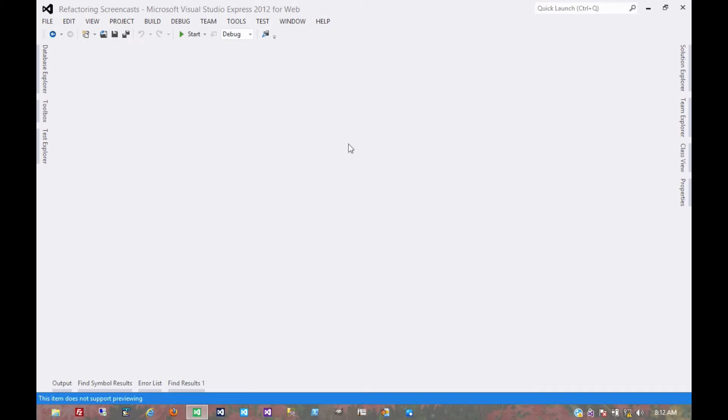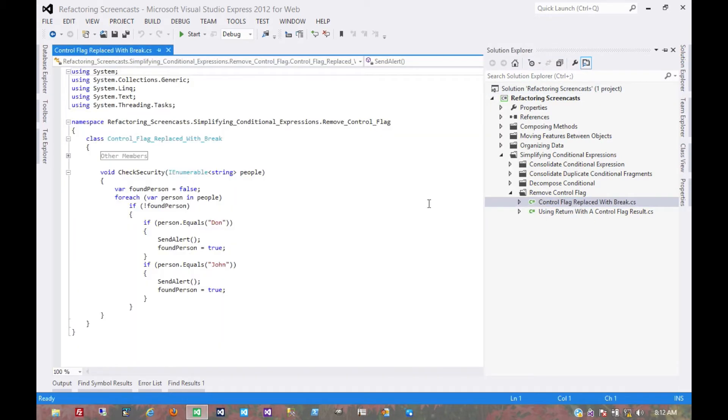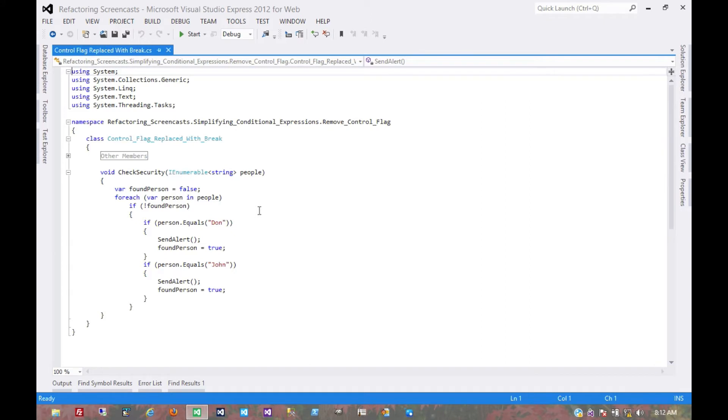The next pattern in the simplifying conditional expression series is called remove control flag. The motivation here is that you have a variable that's acting as a control flag for a series of boolean expressions, and you should use a break or return statement instead. So in this example...